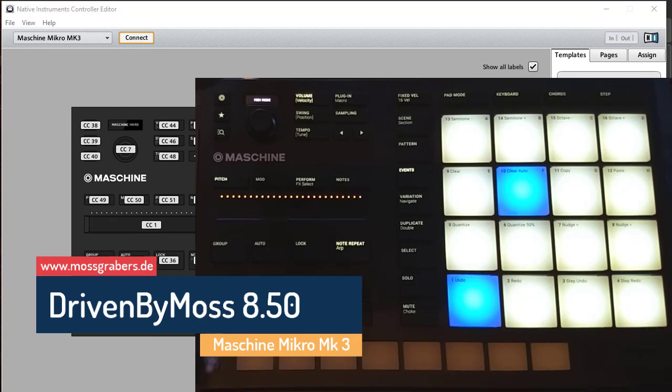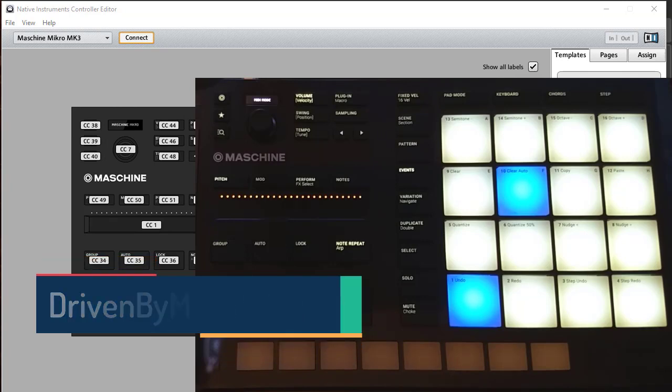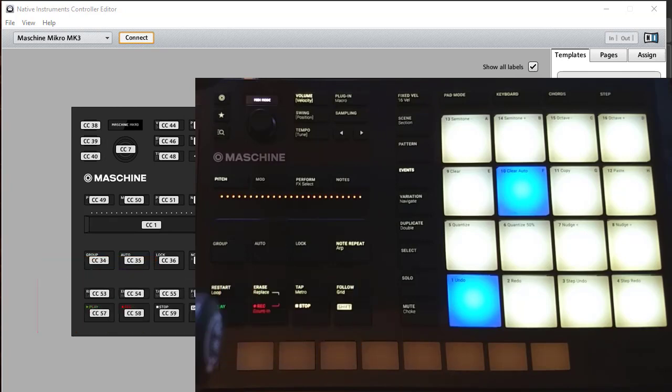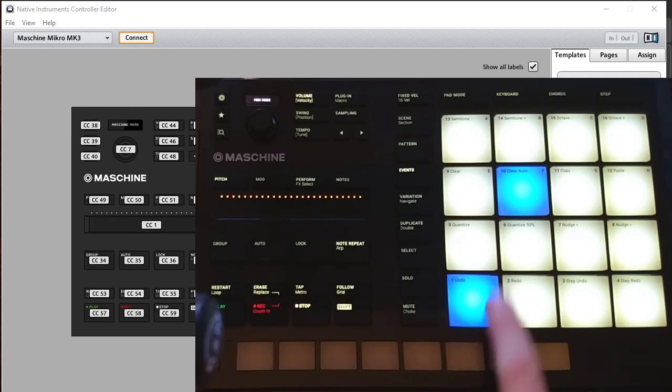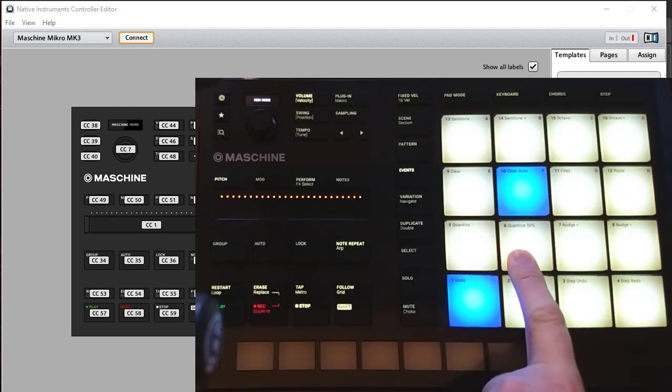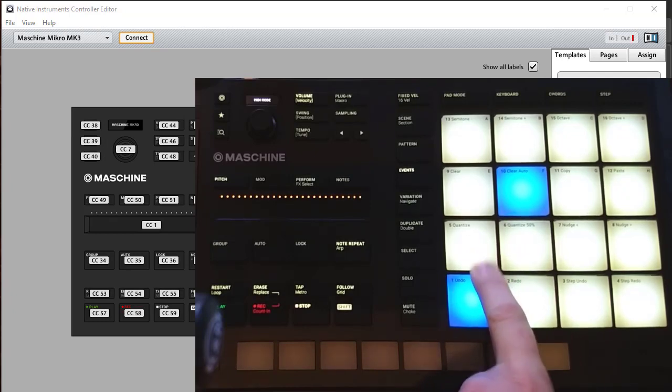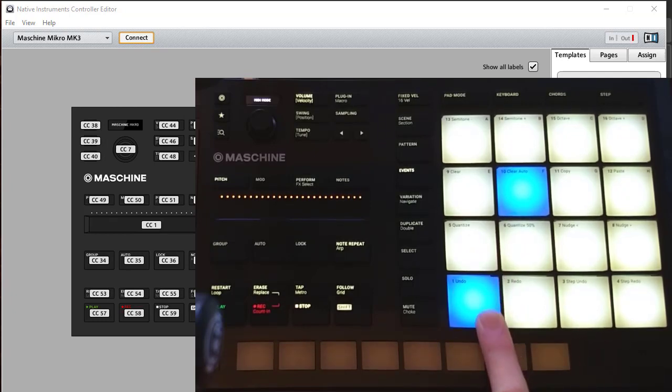Driven by Moss i.50 is out and it gives you new features to the Machine Micro 3. We can finally light the pads as you see here - we have different colors for the pads which is really nice.